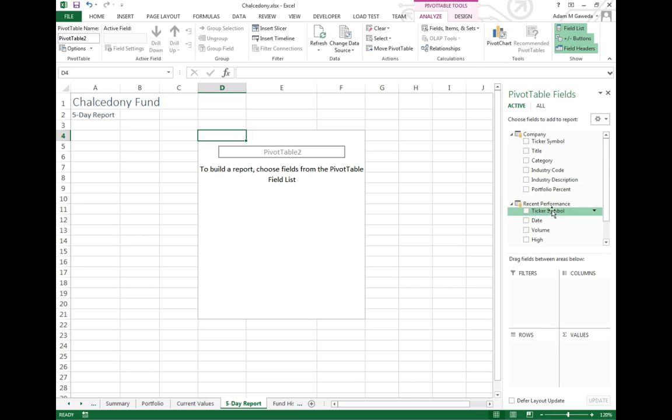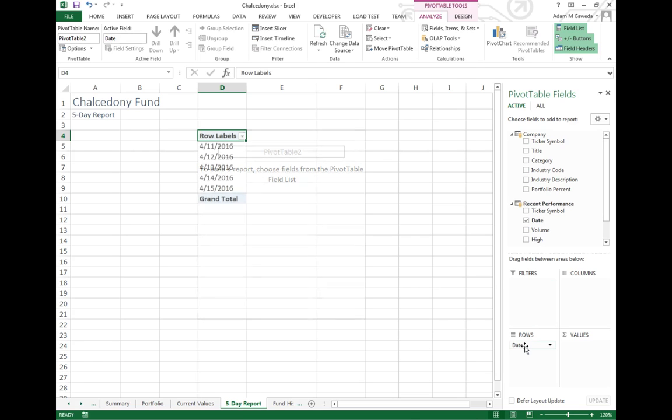So for example I want to put my date in my rows. So I can see now every year on a row by row basis, on a day by day basis.